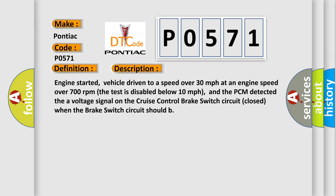Engine started, vehicle driven to a speed over 30 miles per hour at an engine speed over 700 revolutions per minute. The test is disabled below 10 miles per hour. The PCM detected the voltage signal on the cruise control brake switch circuit closed when the brake switch circuit should be open.